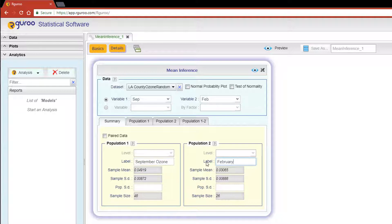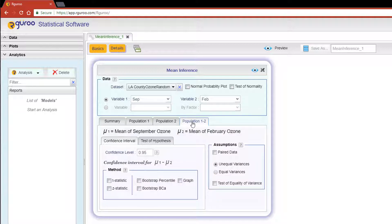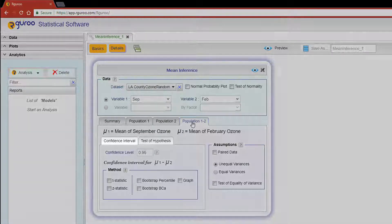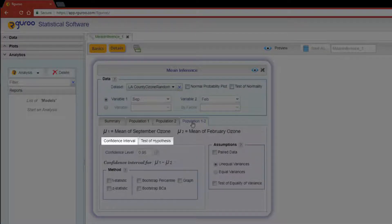Now to construct the confidence interval for the difference of these two population means, scroll over to the Population 1 - 2 tab. Here you'll see two subtabs: one for the confidence interval and the other for the test of hypothesis.